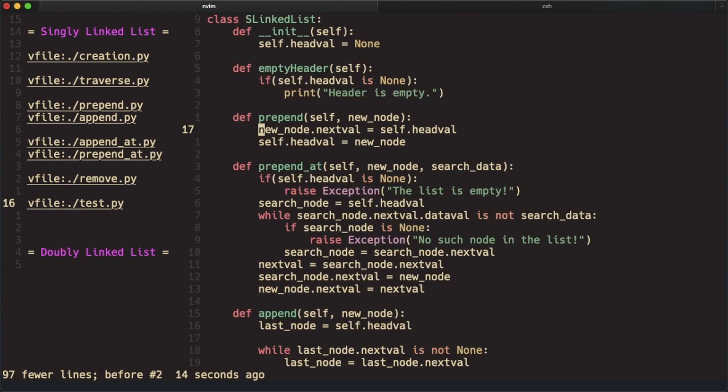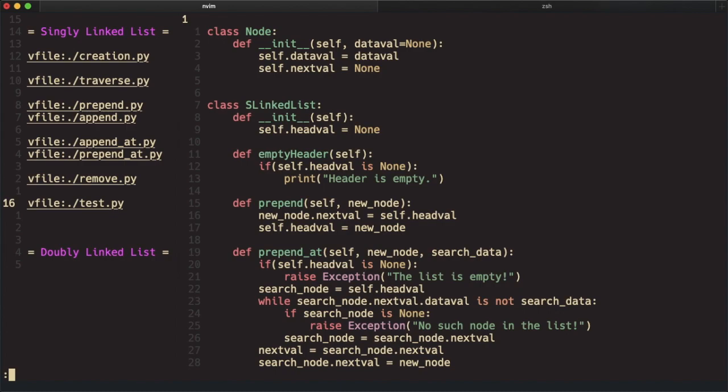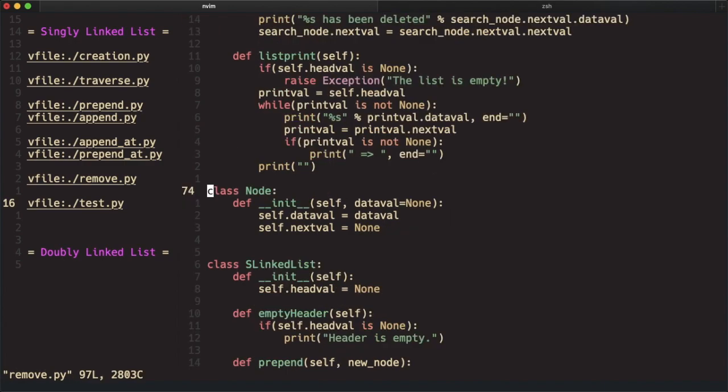Another way would be to specify the line number before calling the read. You can prepend the read command with a line number 73, and then read and the name of the file. That will do the same thing.